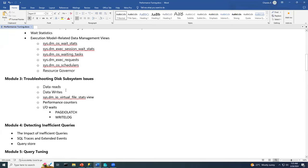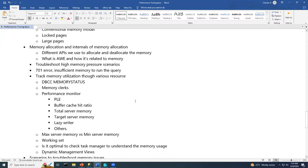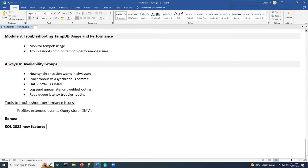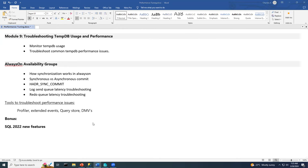Another student asked whether sessions are recorded and accessible. The instructor confirmed that recordings will be shared via Google Drive by Shanmuk after each class.